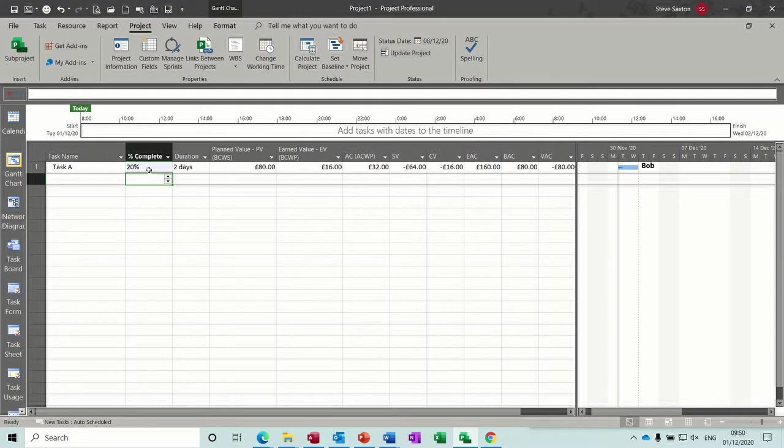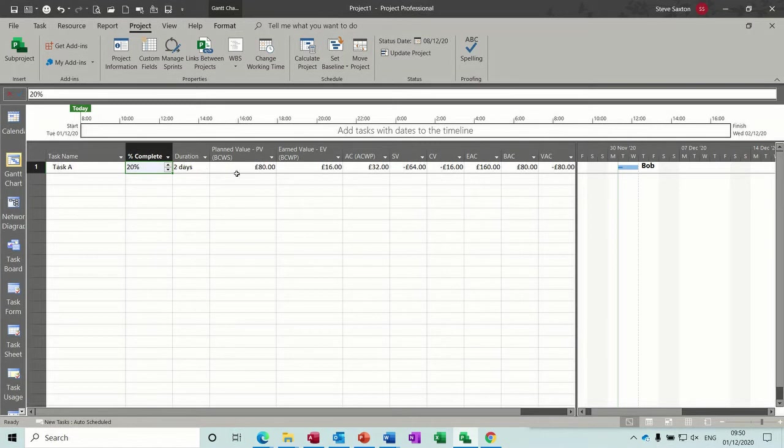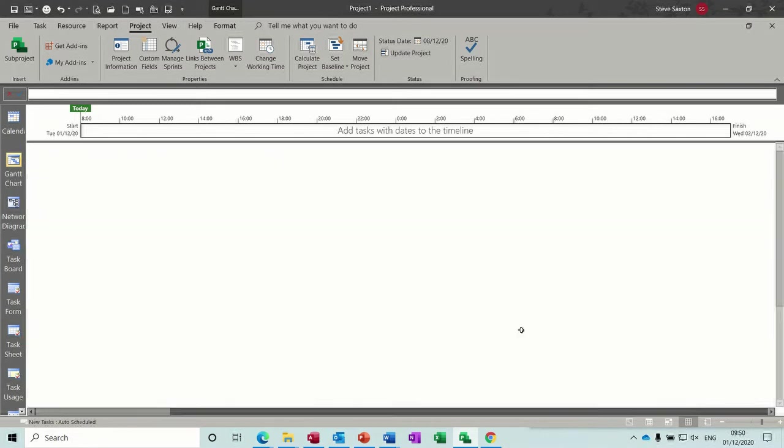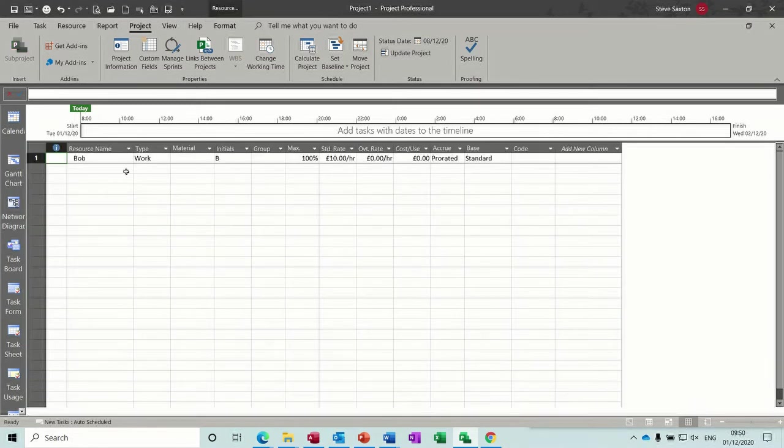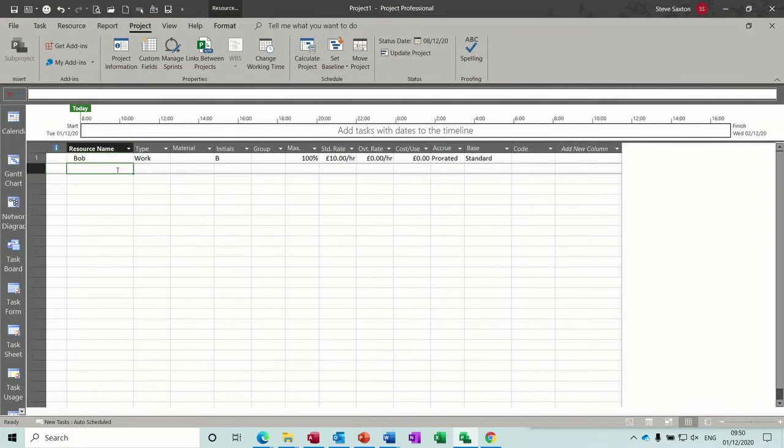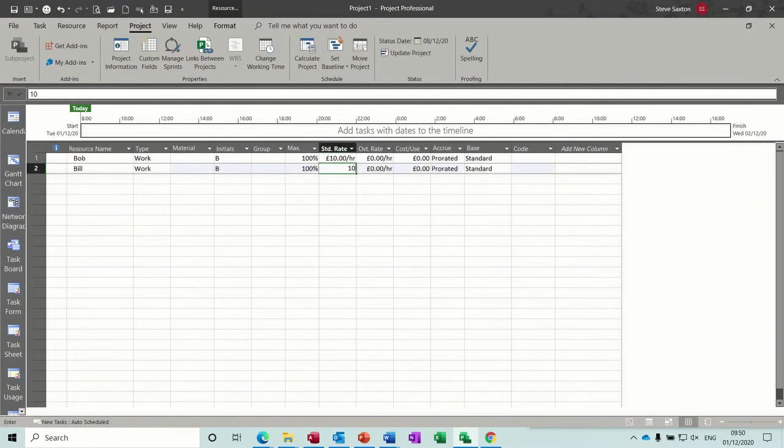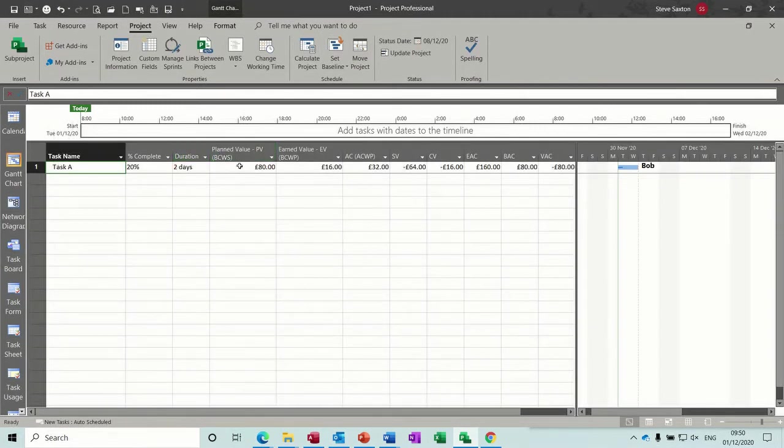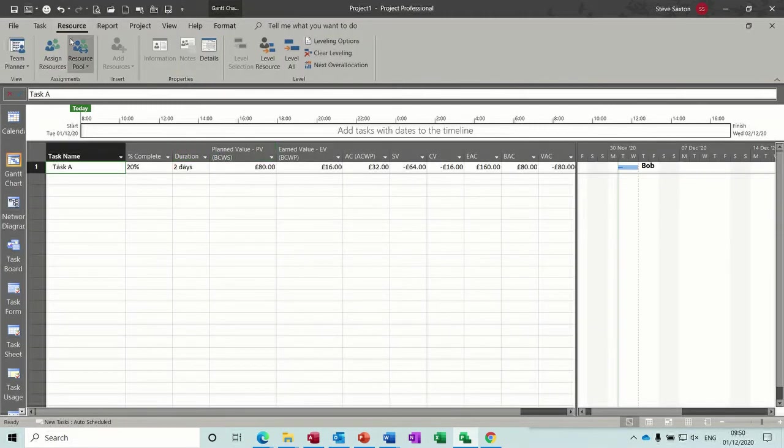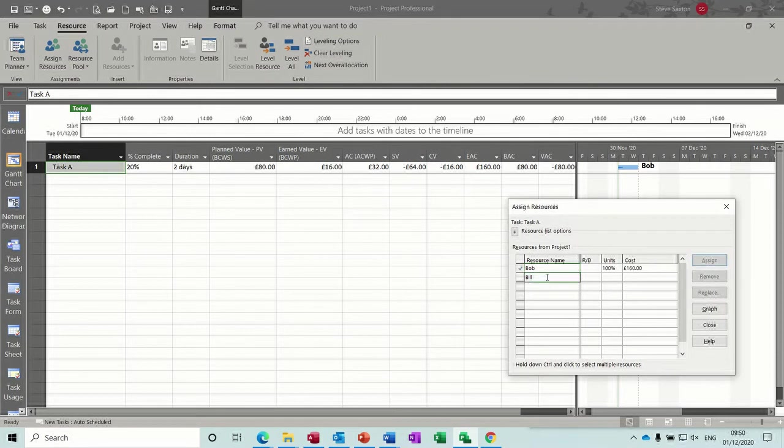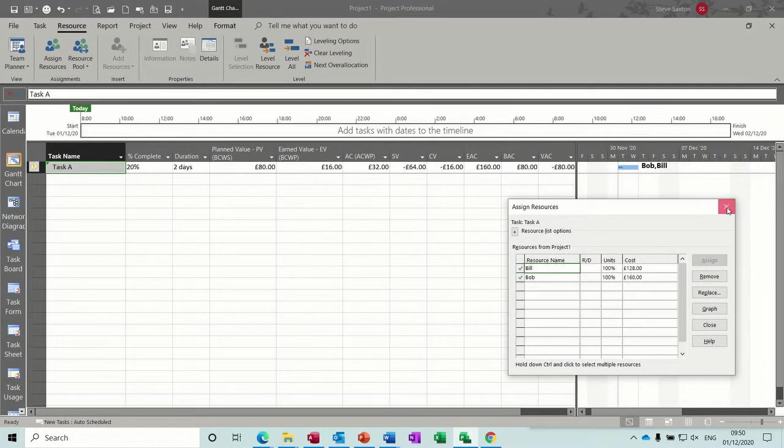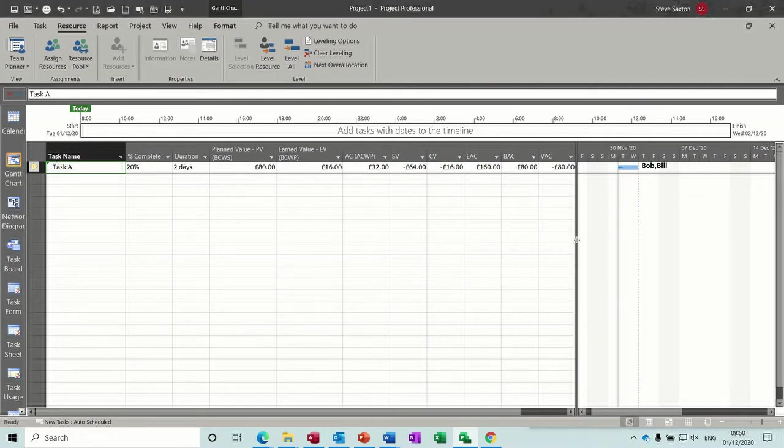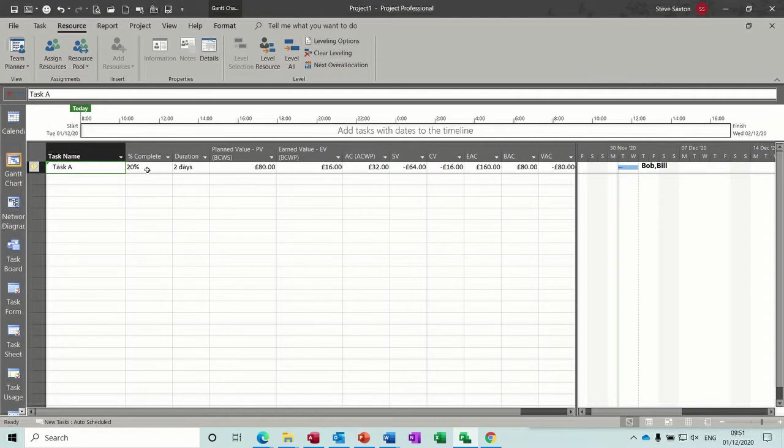So if I go down and add Bill, he's on 10 pounds an hour. Go back to the Gantt chart, so assign him to the same task, assign, close that. So you've got two people on.